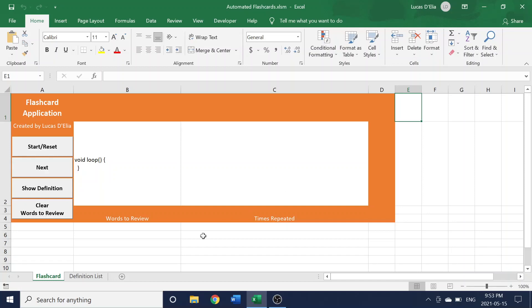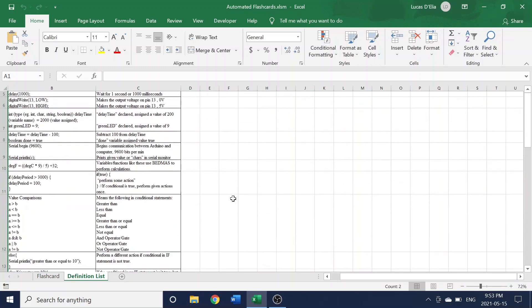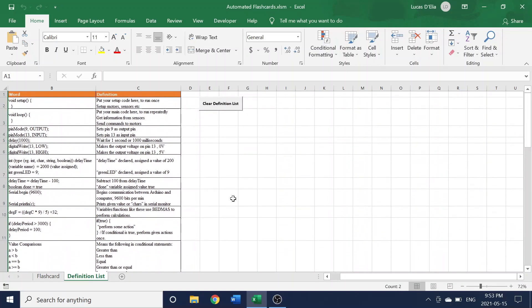You can see that there's two sheets here, and if you go to the definition list, you'll see all the information you would ever need for a flashcard is present, including the word and the definition. As long as it fits this format and can be written as text, you can really put anything here.